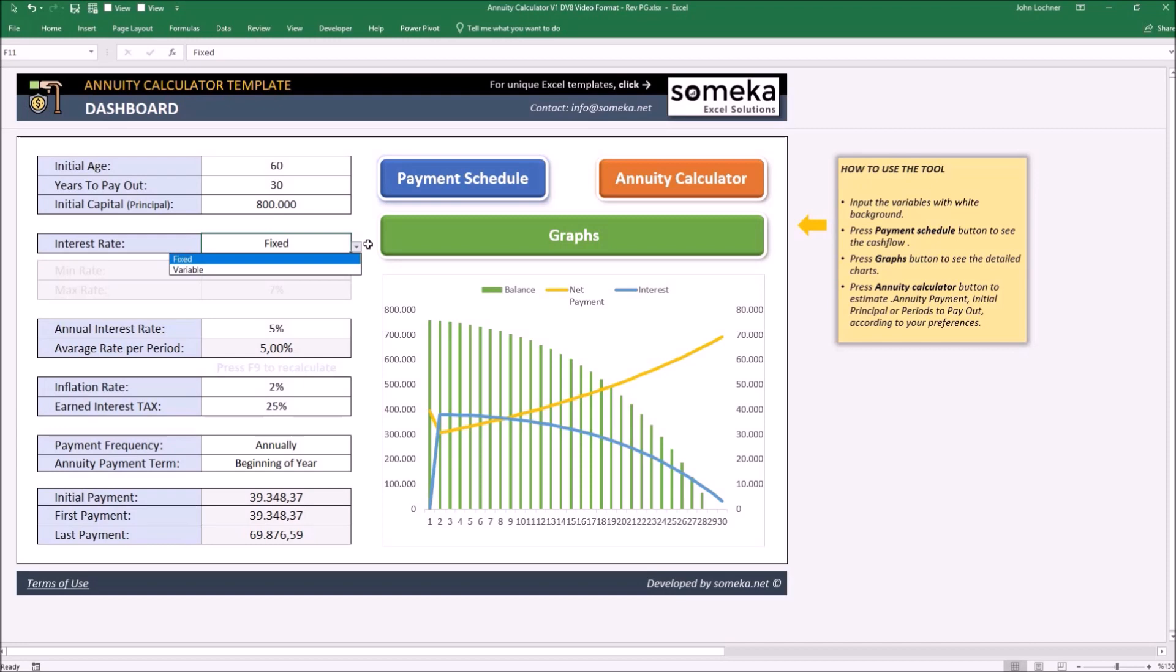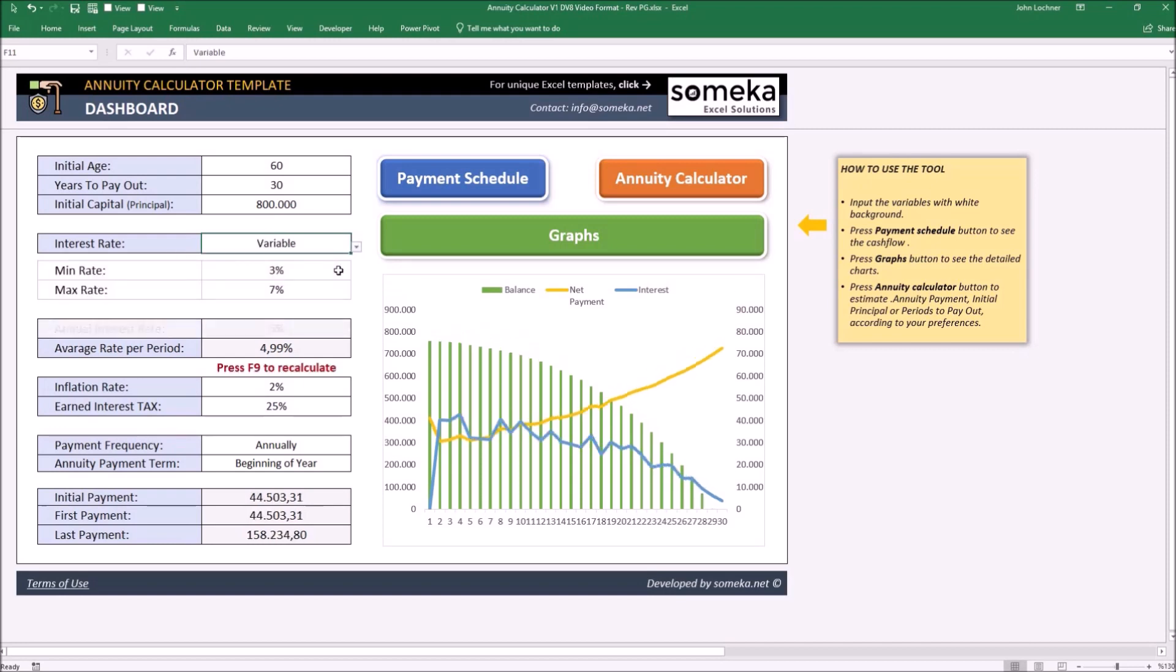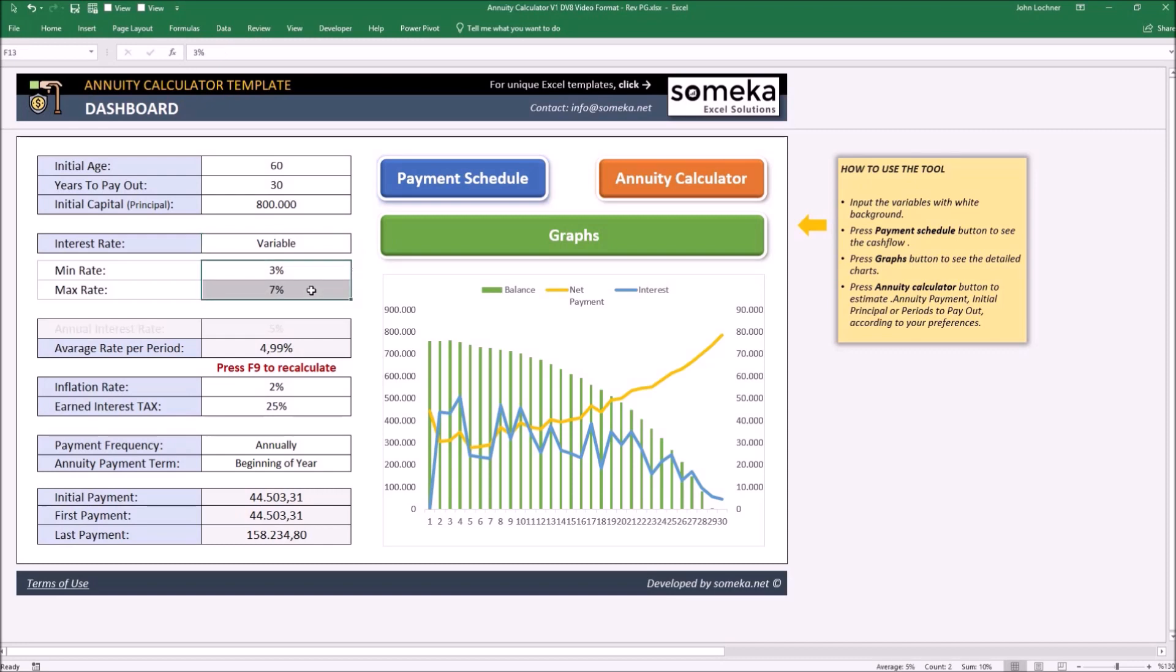Interest rate could be chosen here. If variable is chosen, the interest rate is randomly selected by the minimum and maximum rate you define in this section. Once you press the F9 button, it will give another interest rate between the intervals you determine, like this.